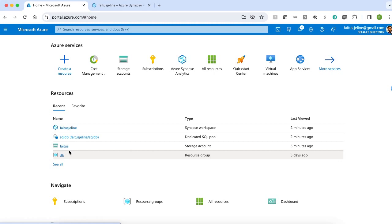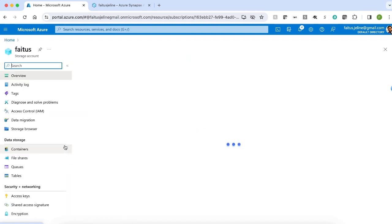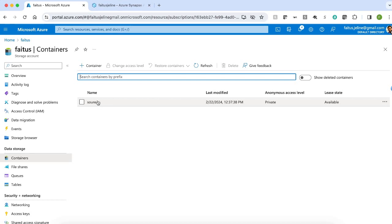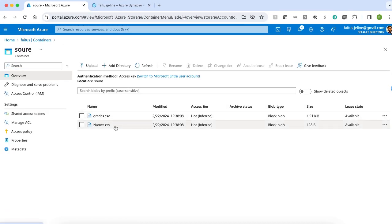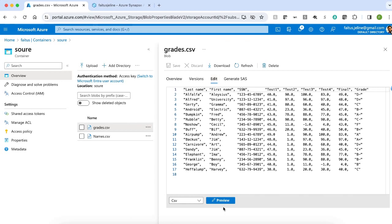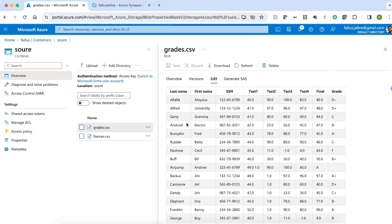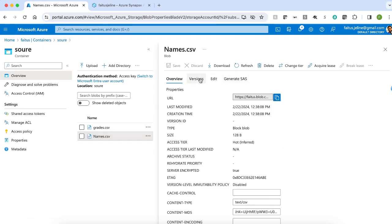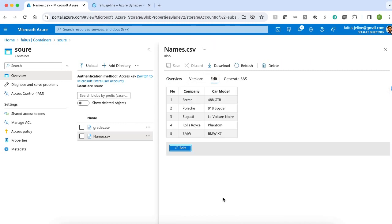First, we need to have a storage account with the source files copied in a container. I have a storage account with a source container containing two CSV files. The grades.csv file has the grade information — name, social security number, number of tests, and the final grade. We also have a names.csv file which has the list of company names and their core models.